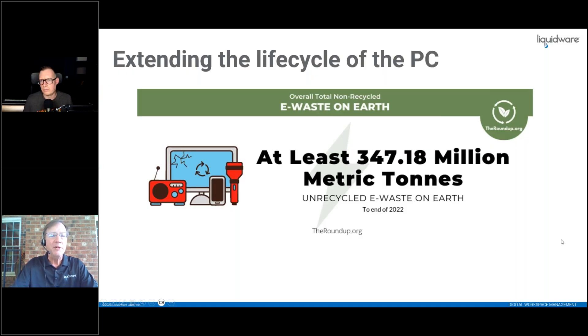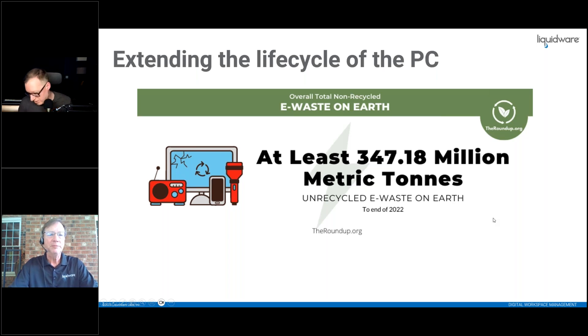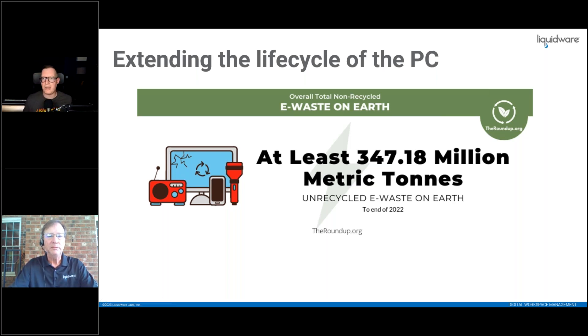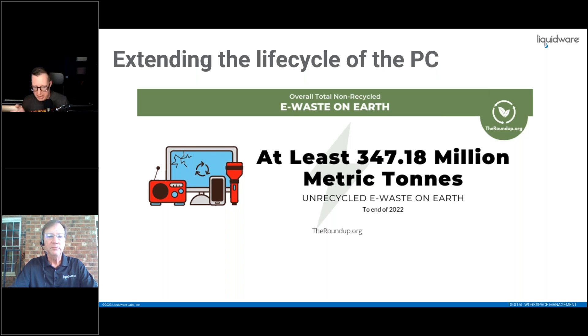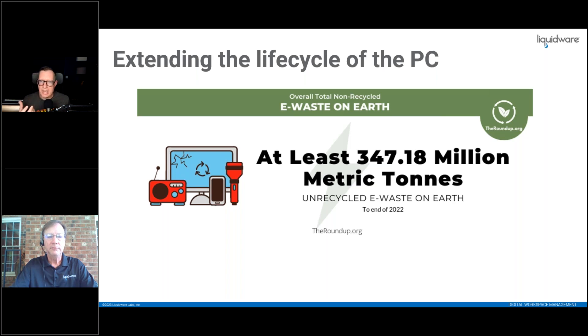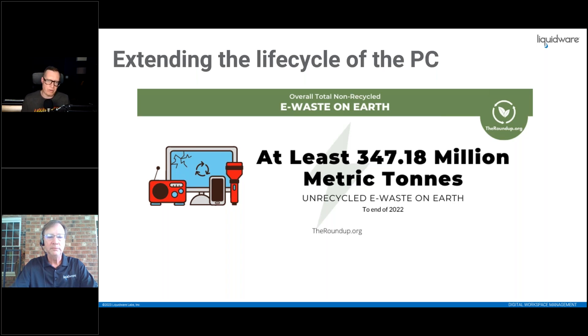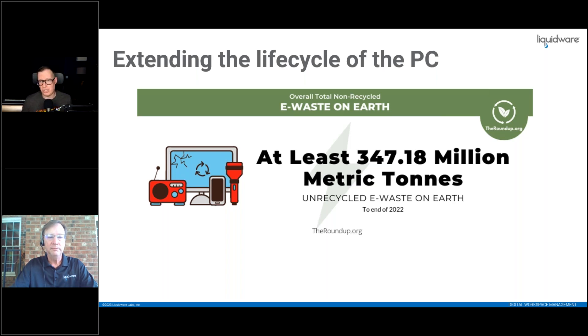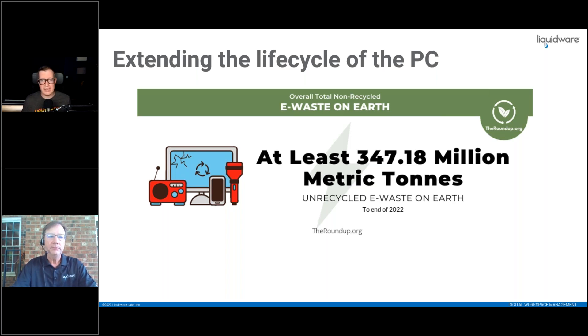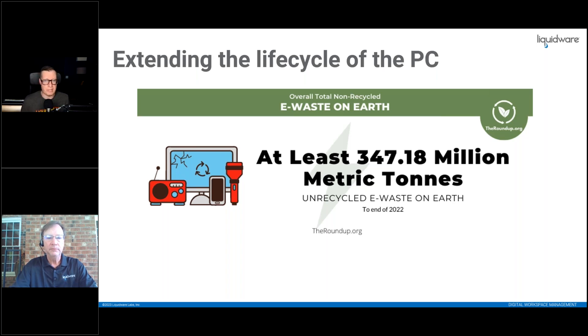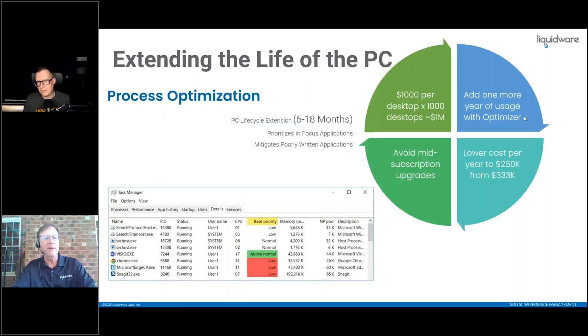I didn't know about the sustainability benefits we had within Stratosphere UX. When it comes to PCs, e-waste is huge. Generated towards the end of 2022 was 347.18 million metric tons of unrecycled e-waste. Anything that can reduce the amount of e-waste we produce is obviously a good thing. And that is one of the things which Stratosphere UX does. How does Stratosphere UX do that, Chris?